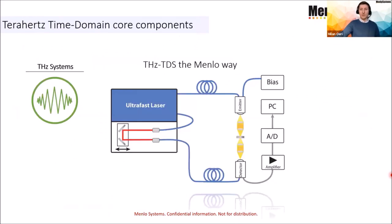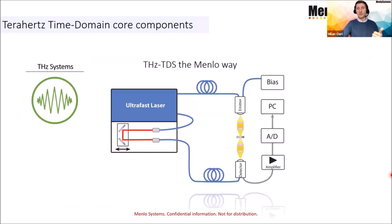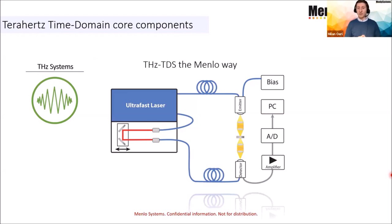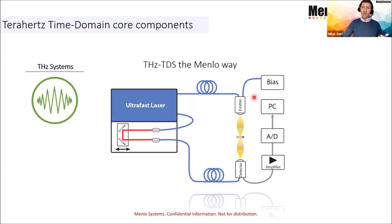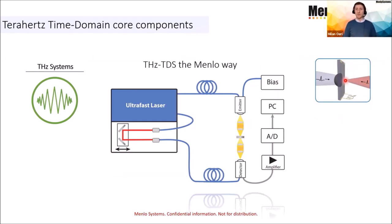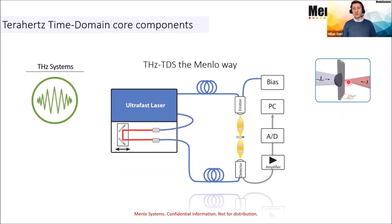How do we actually create and detect Terahertz? You need an ultrafast laser system, an optical delay line. The ultrafast laser system emits two fiber coupled output ports. One is going to the emitter, a second to the detector. We are using fiber coupled photoconductive switches working at 1560 nanometer. An incoming optical pulse hits the semiconductor material. You create electron and hole pairs by applying a certain bias voltage to the chip. You achieve the emission of Terahertz wave.